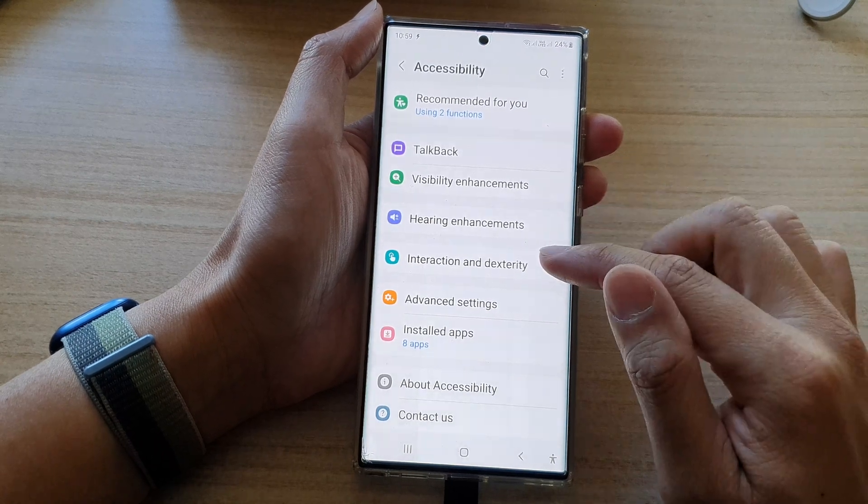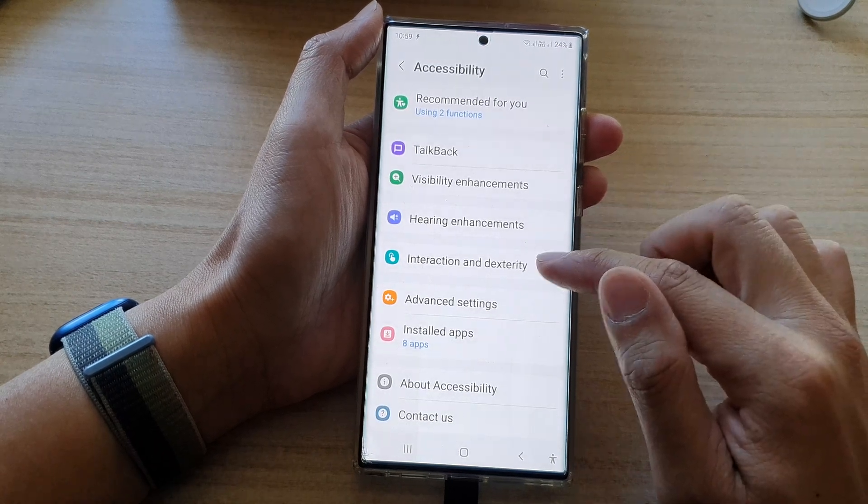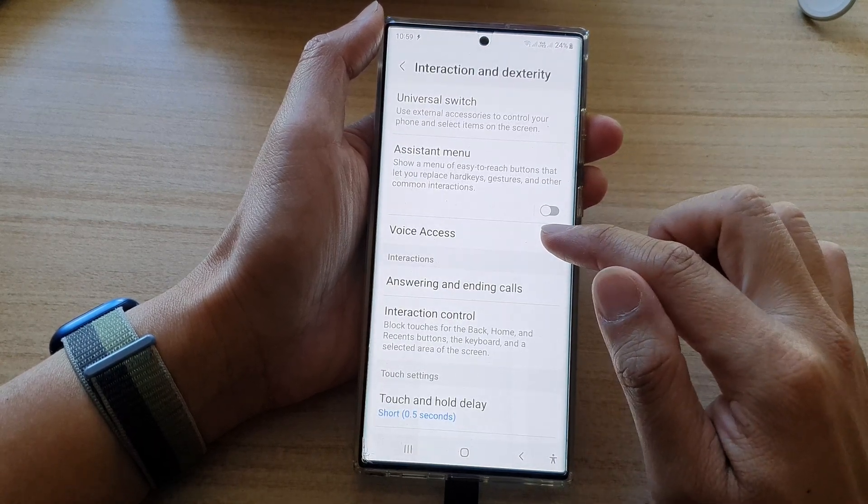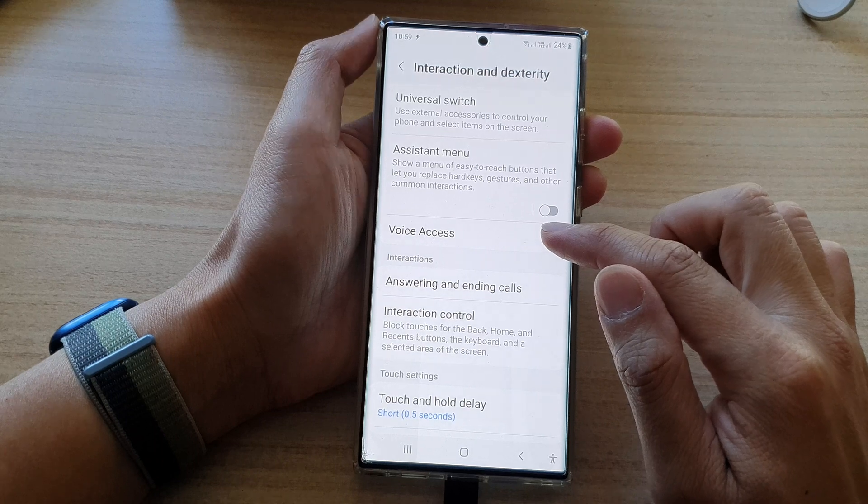Next, tap on interaction and dexterity, then tap on voice access.